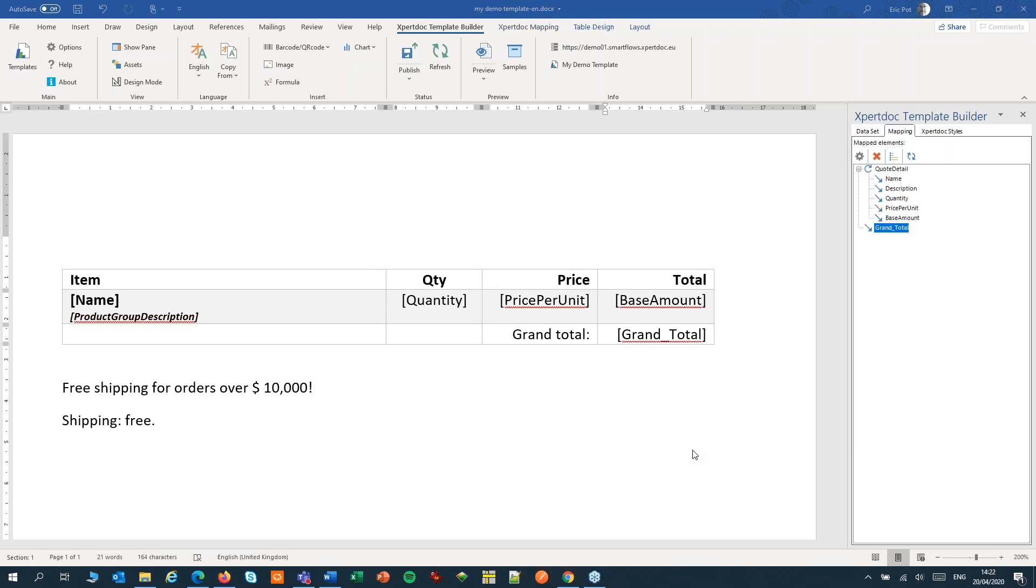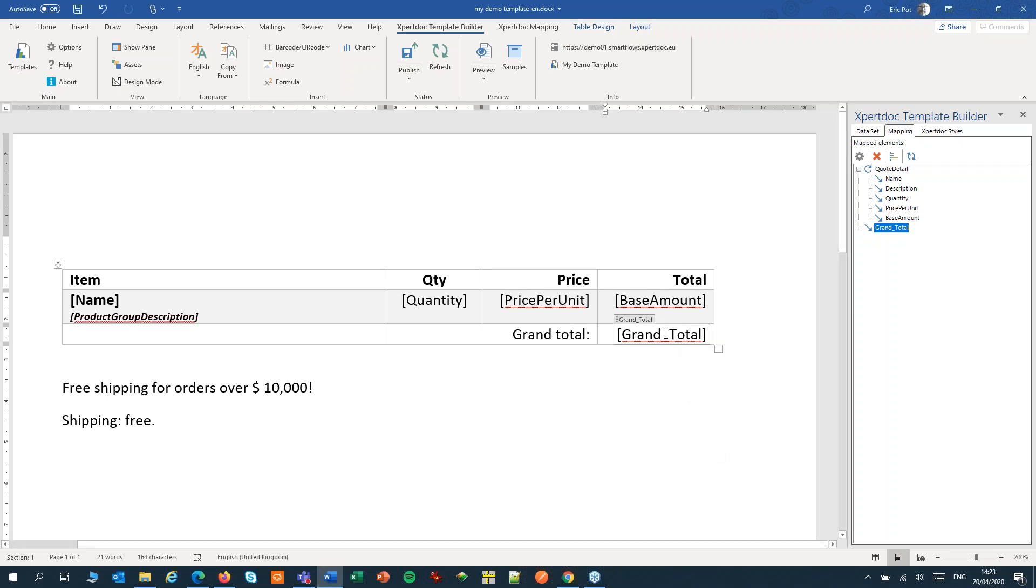You can use that pseudo-field also within another pseudo-field, for instance to calculate discounts or taxes. And don't forget to format it too, because it's just like any other number or currency field that needs to be formatted.